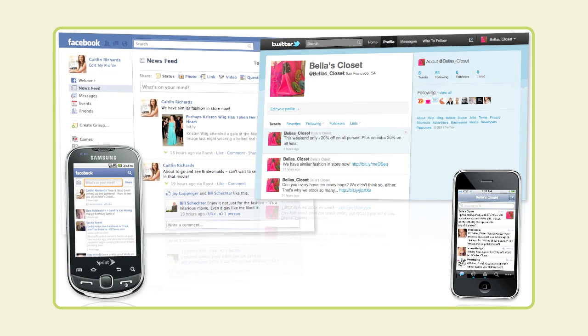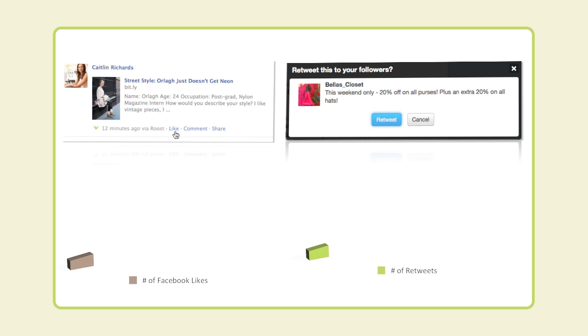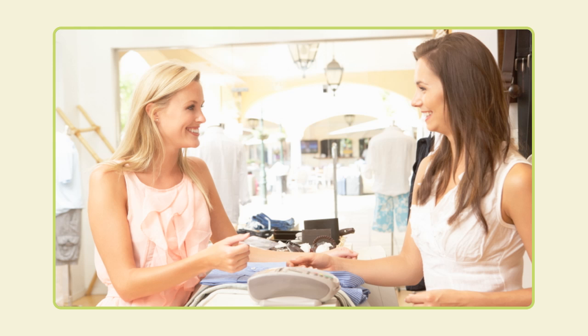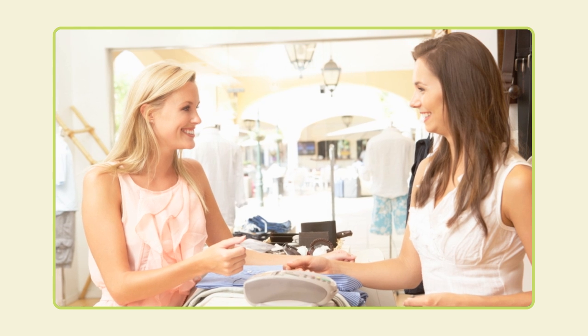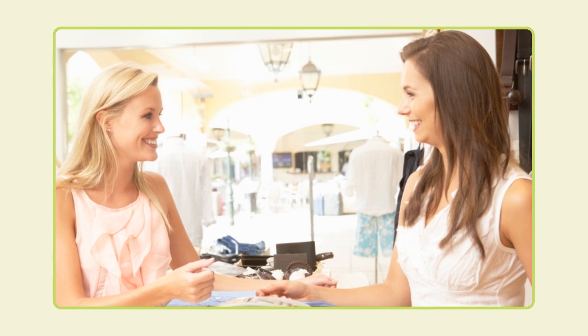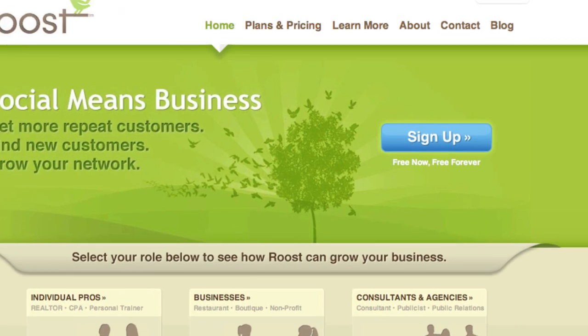Roost allows Caitlin to easily take advantage of social media and create a growing network of loyal and engaged customers, while still leaving her time to focus on all the other parts of her business that matter. Sign up for Roost now.